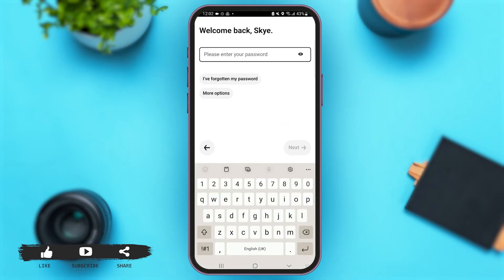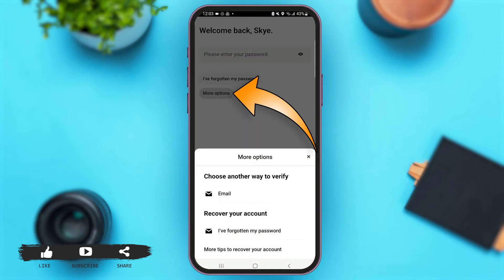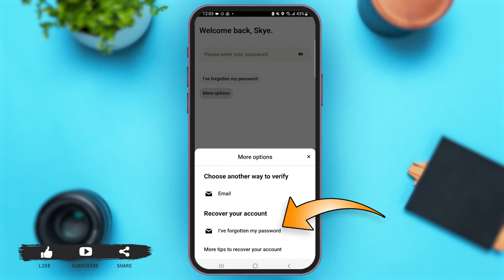Now you have to enter your password. In case you have forgotten your password, simply tap on the option of 'I Forgot My Password', or you can choose the option of 'More Options' where you can see another way to verify your account. For now, let's tap on 'I Forgot My Password'.